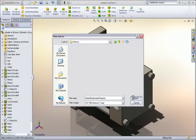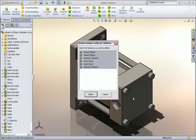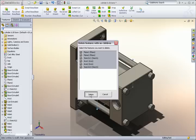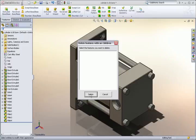The macro runs and presents a nice simple dialog box asking me which of these unused features I'd like to delete. I'll select them all to clean up my Feature Manager tree and click Delete. It's that easy.